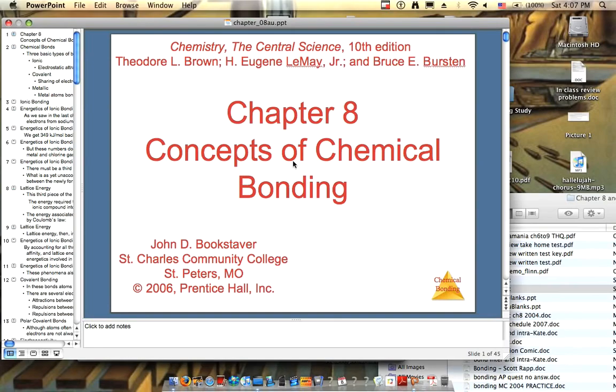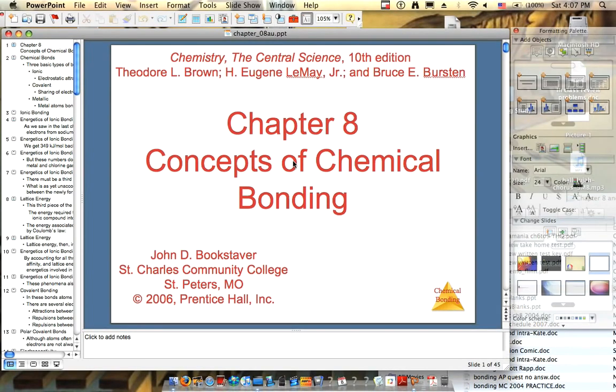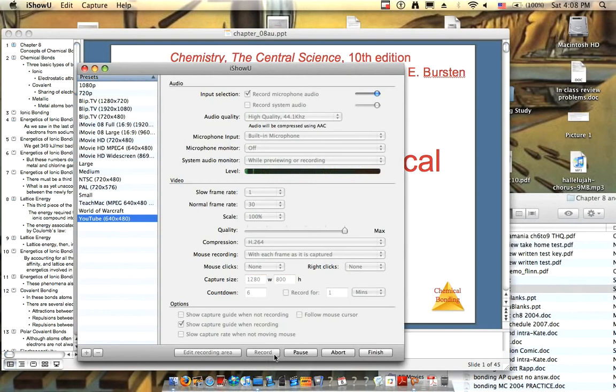This will do it for Chapter 8. Please tune in next time for more chemical bonding insight in Chapter 9.